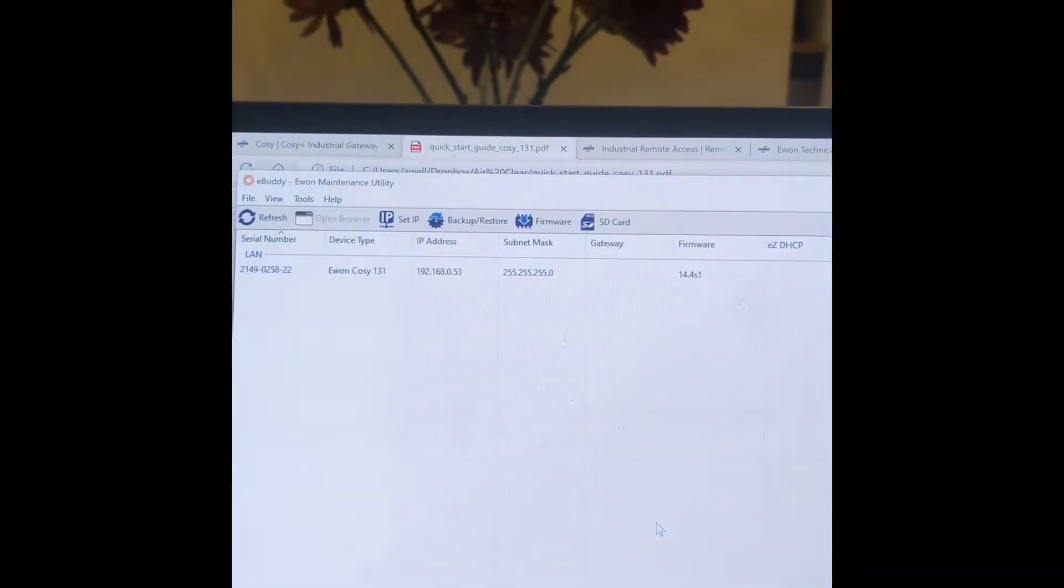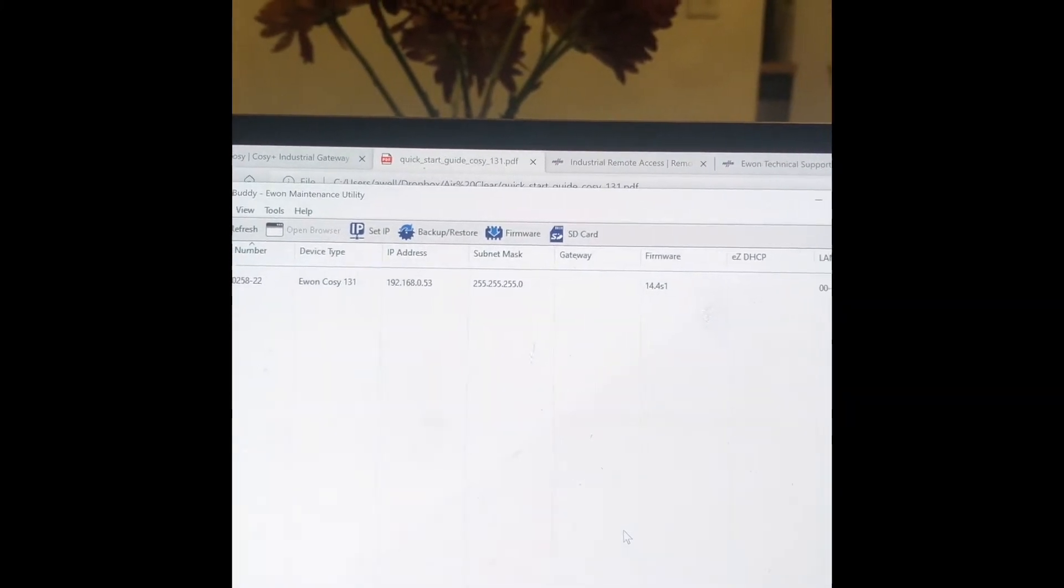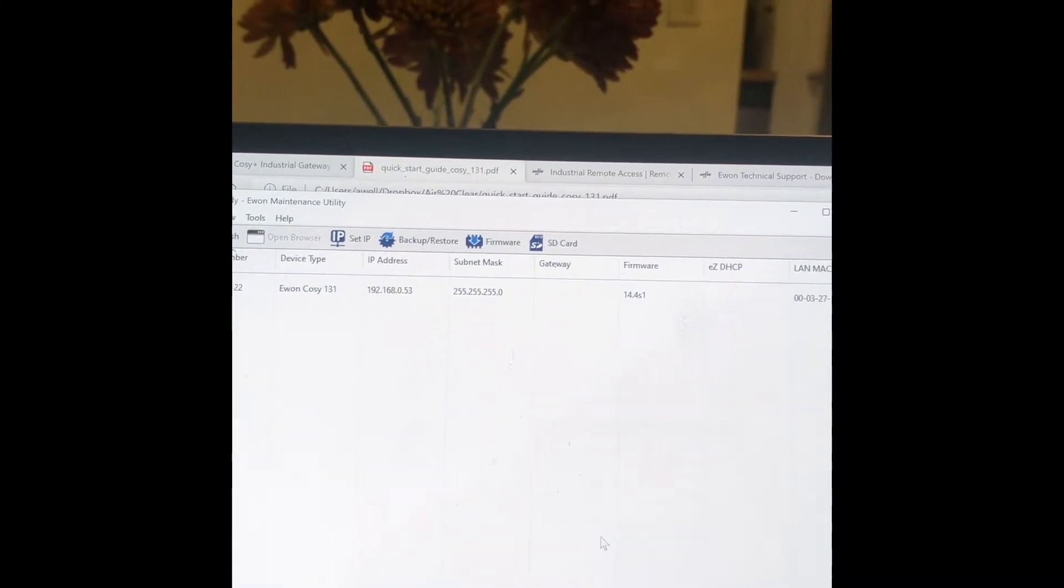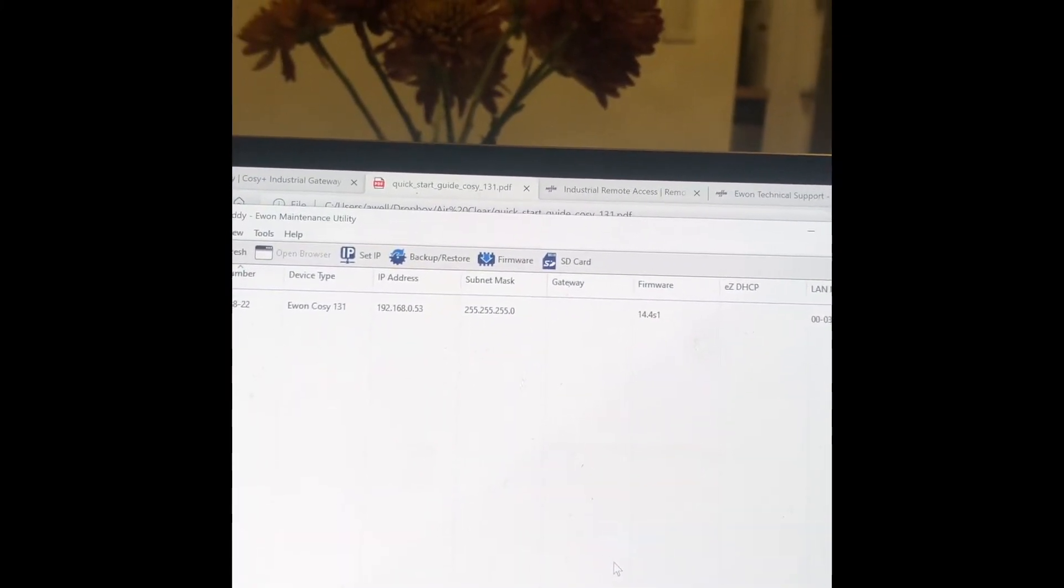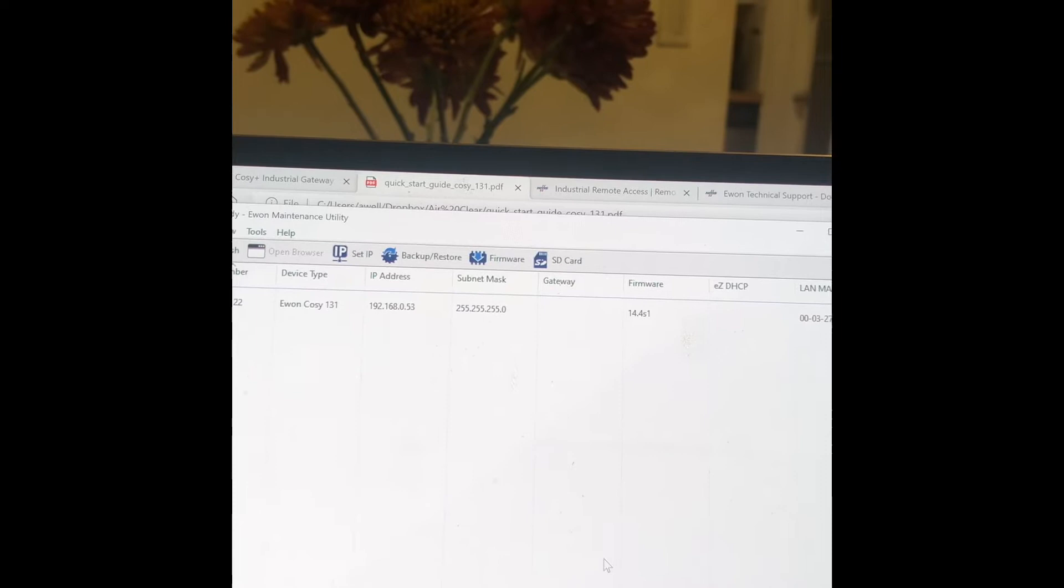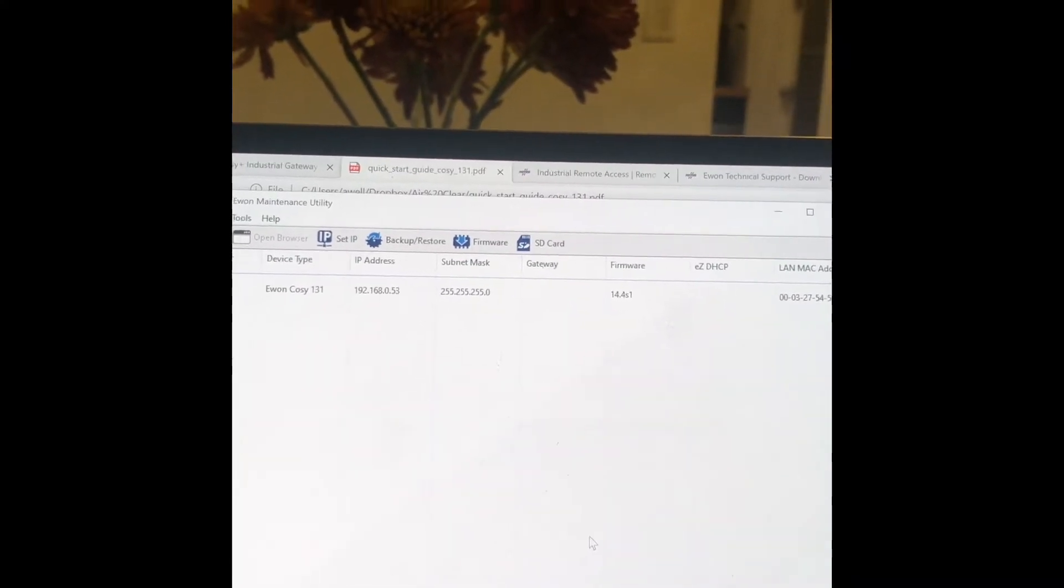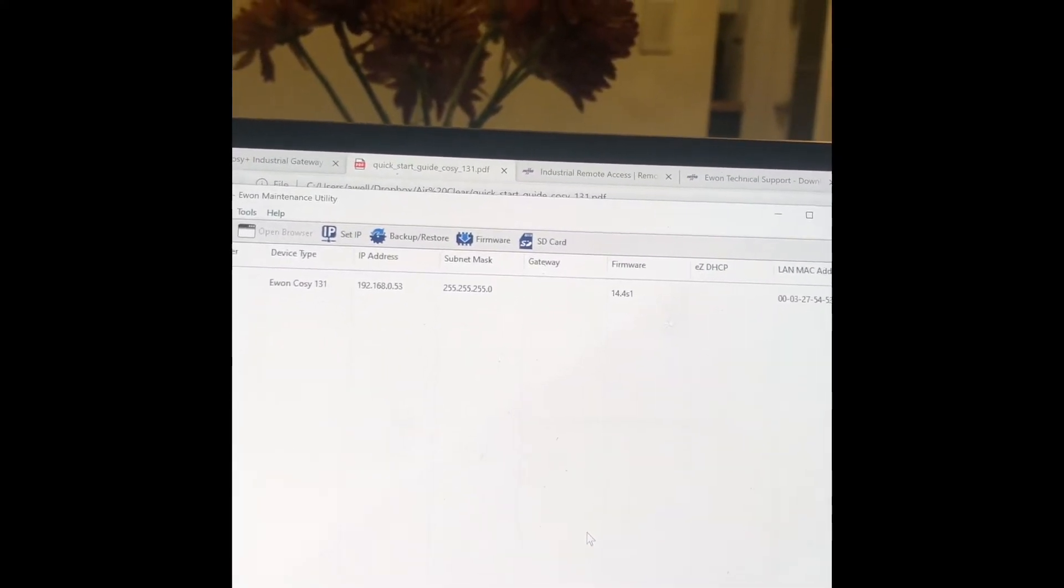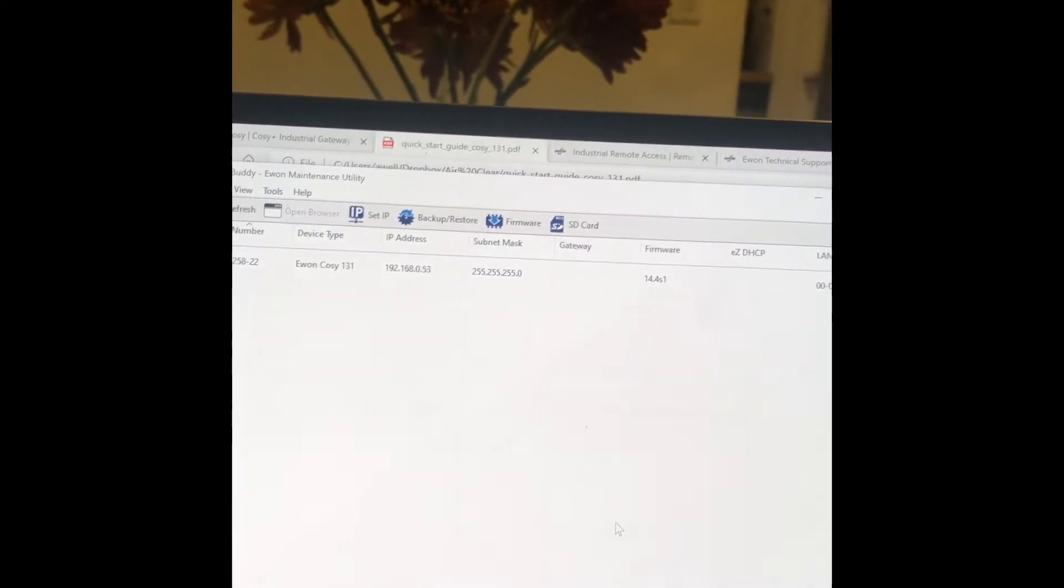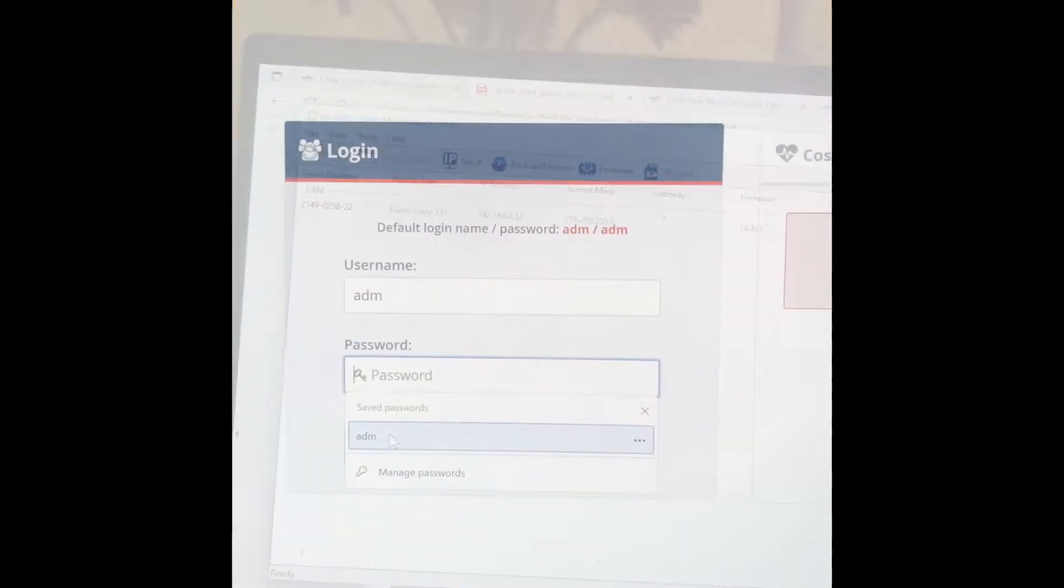All right, now you can see that the IP address is set. Also I think I said in the email I only use eCatcher, well that's wrong, you have to use eBuddy also. Apologize. All right, I'll get back to the next step in a second.